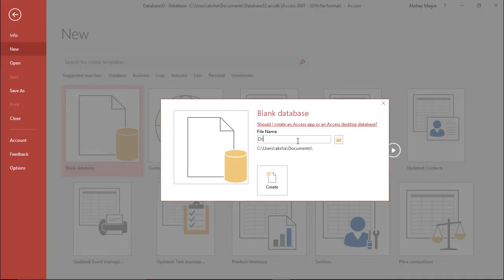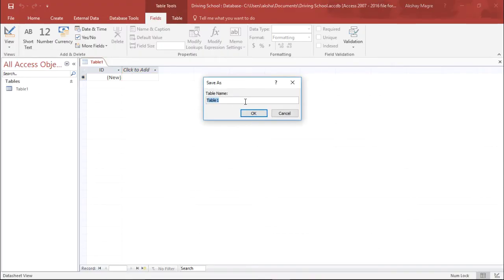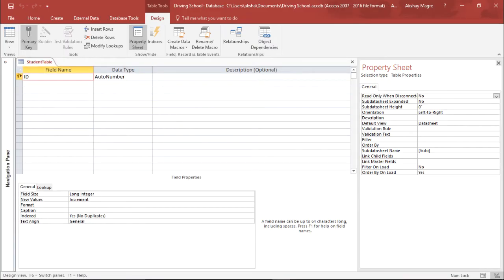I will name this database as 'Driving School' and click Create. Now I have a table ready. I'll go to Design View and save this table as 'Student Table' — these are the students who will be enrolling for the driving school. It has automatically assigned ID as the primary key, so I'll rename this as Student ID, which is a unique auto-number value.